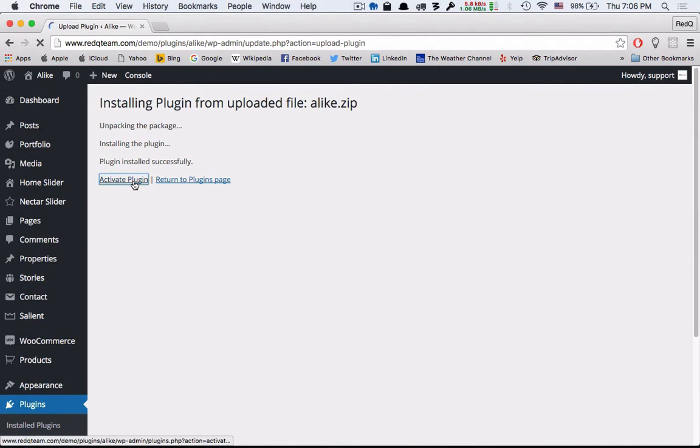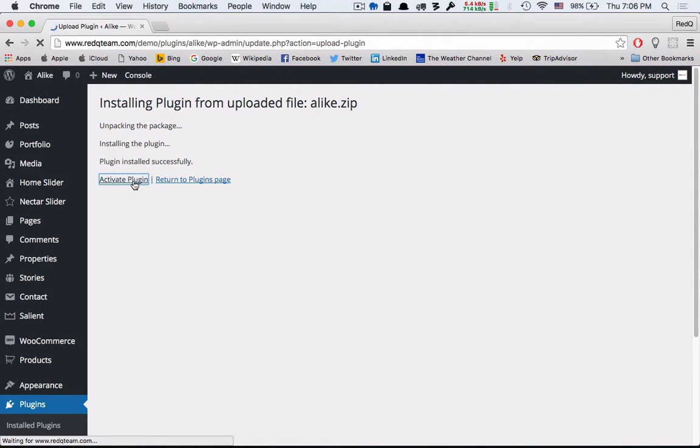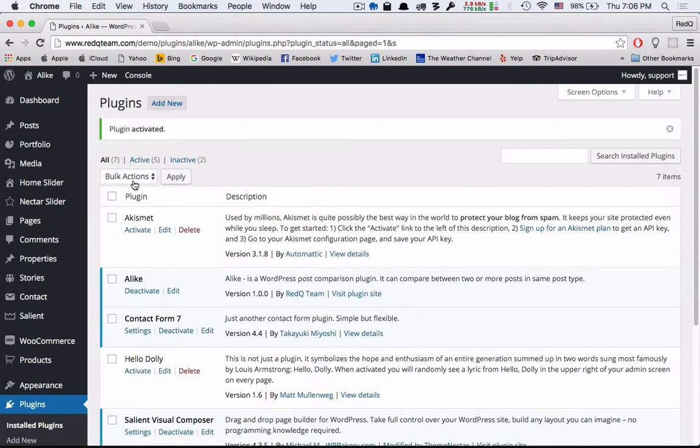Now let me show you from the beginning. Install and activate the plugin.